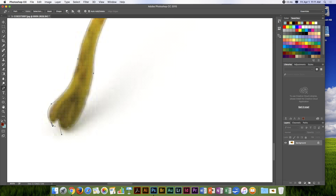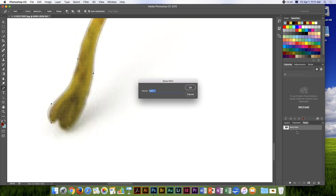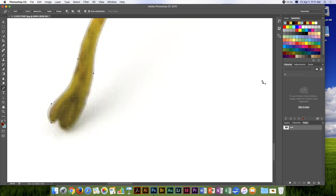Now we're going to close the path off, then go over into the paths menu and name it 'leaf' so we don't lose it.